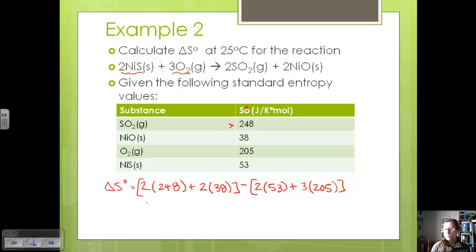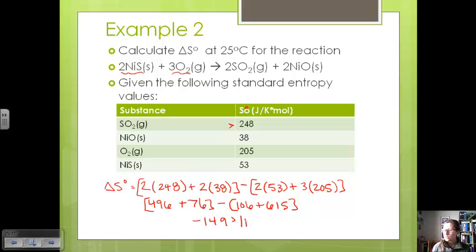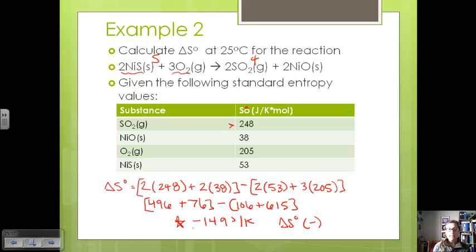Going through the calculation, we get 496 plus 76, minus the quantity 106 plus 615. Taking the products quantity minus the reactants quantity, we get negative 149 joules per kelvin. If we look at the reaction, we had 5 moles on the reactant side and 4 moles on the product side, so we would expect delta S to be negative because we're decreasing the number of moles — and that's what we get.